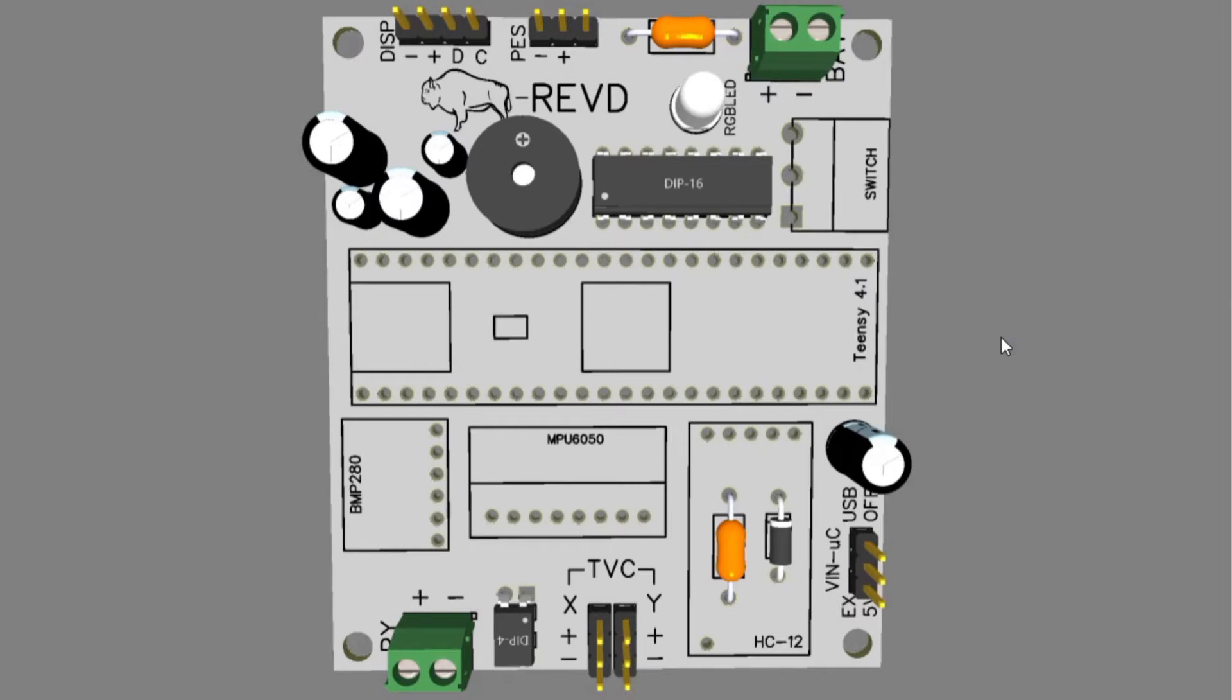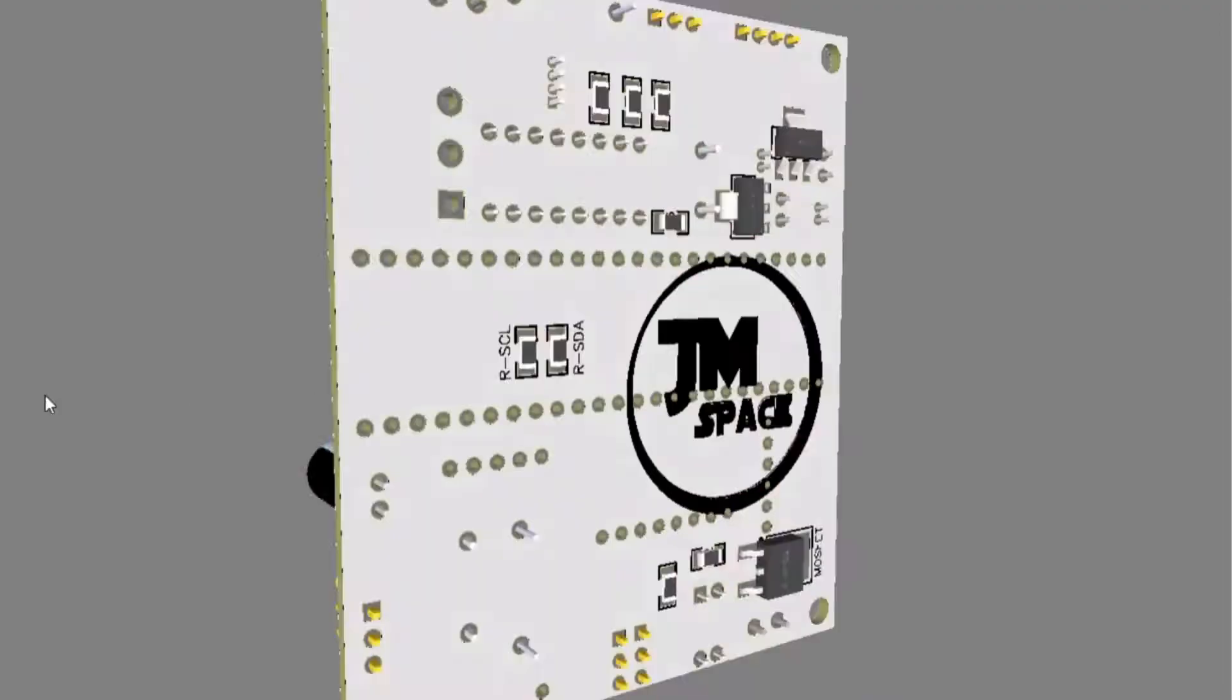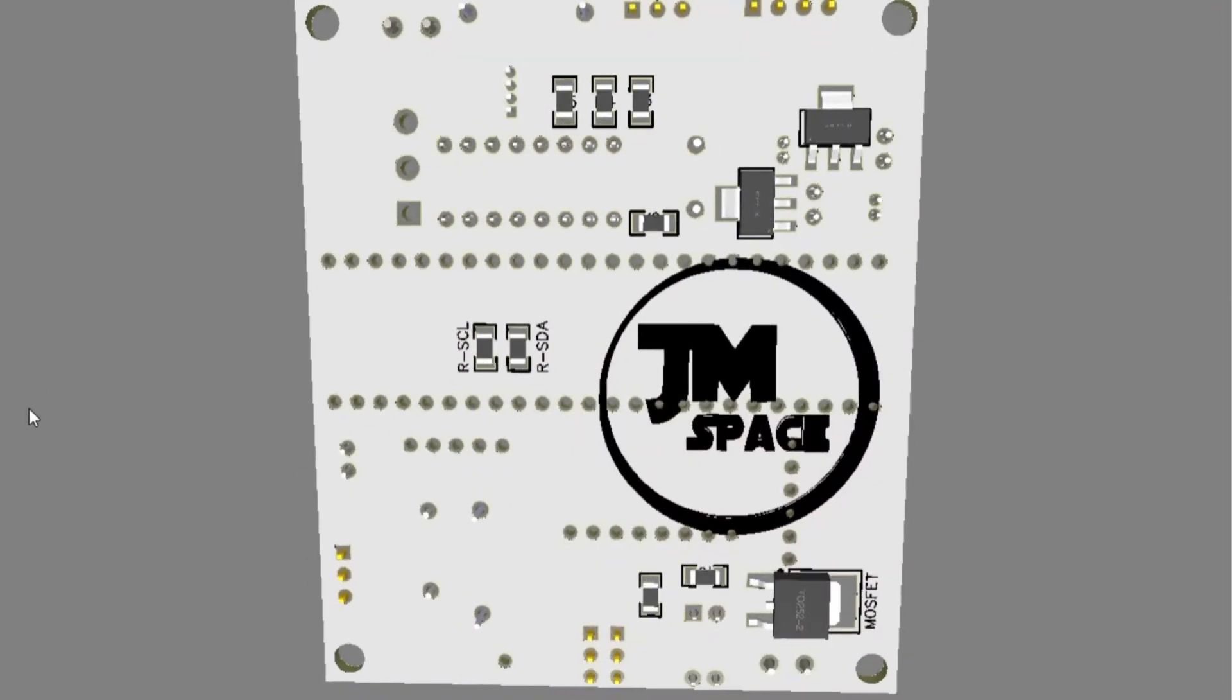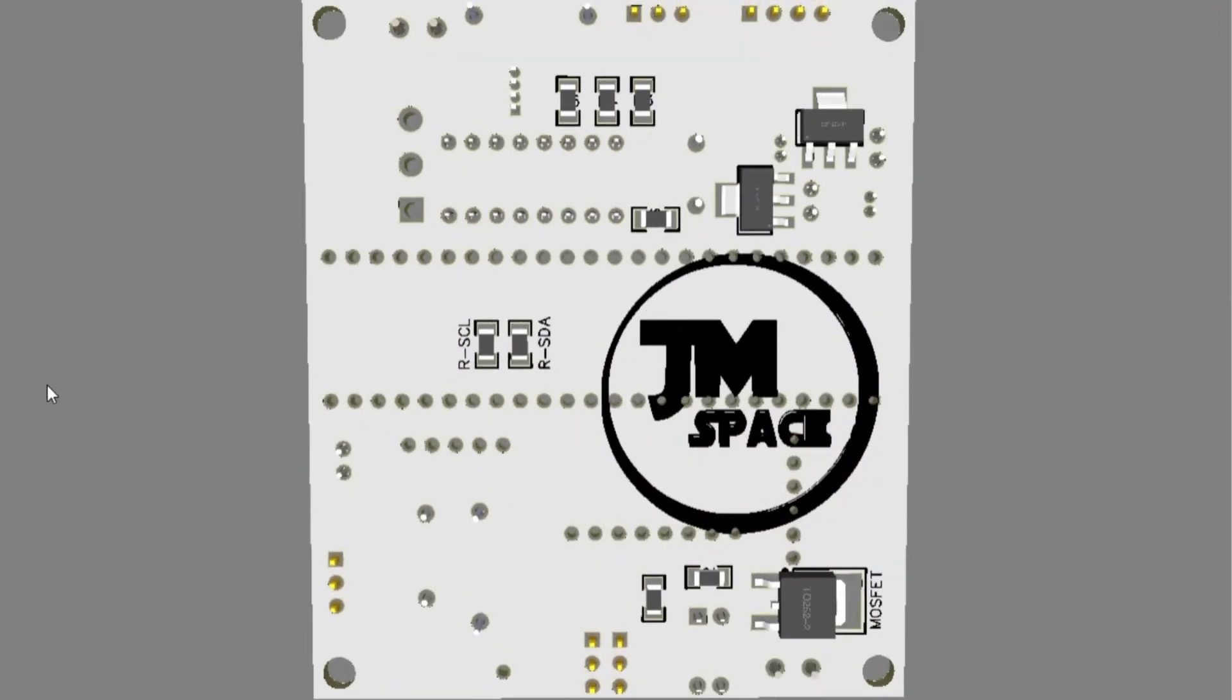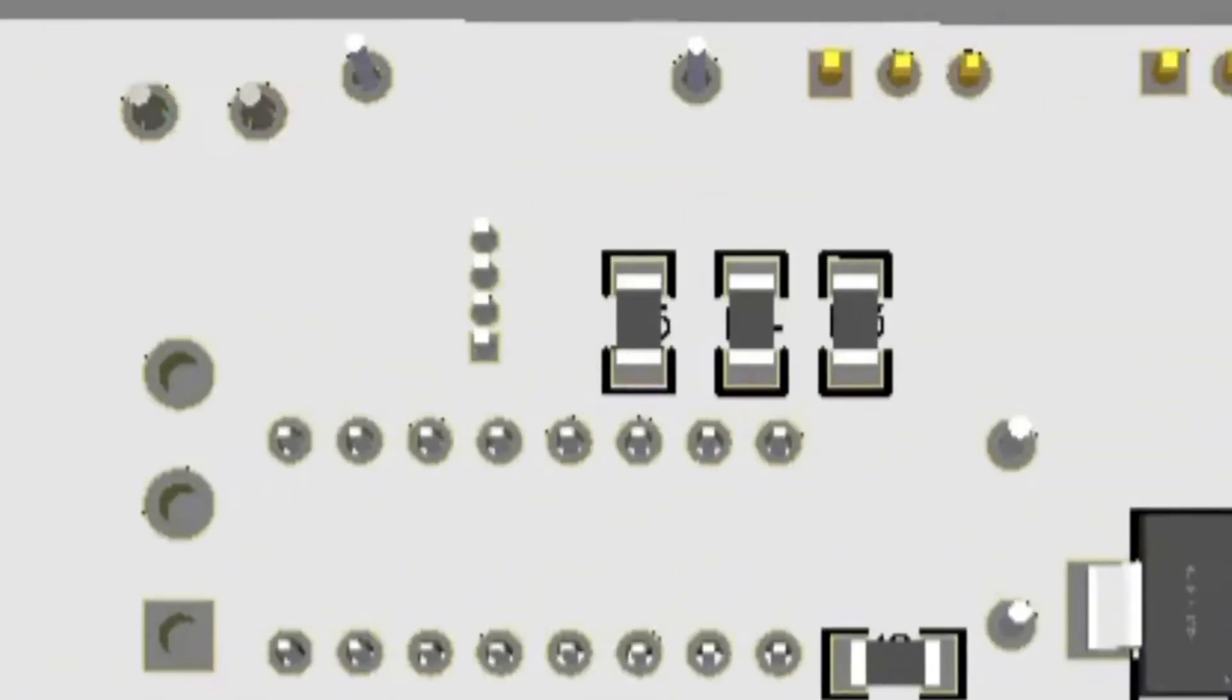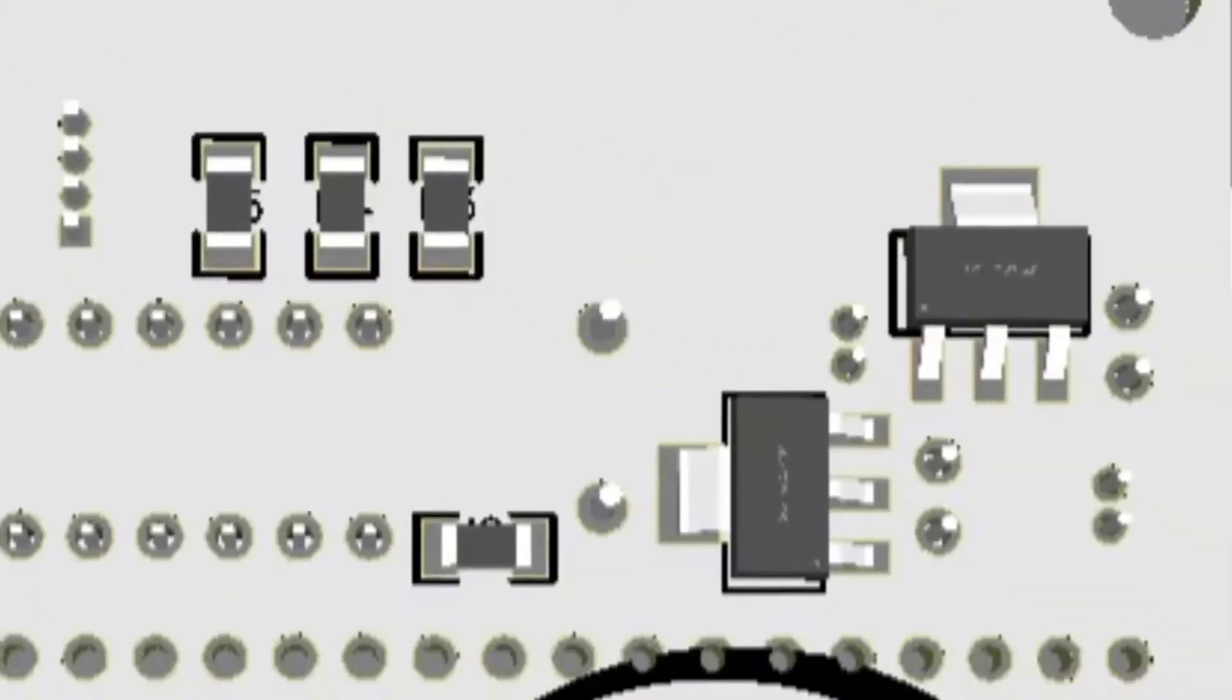It also features connections for 3 servos and a 7 segment display. Although it has more components, it is even smaller than the Rev-C version. In order to achieve this, some of the parts are SMD.